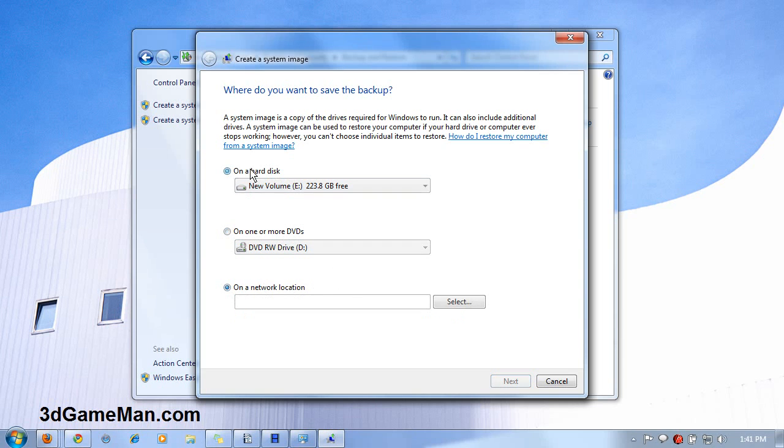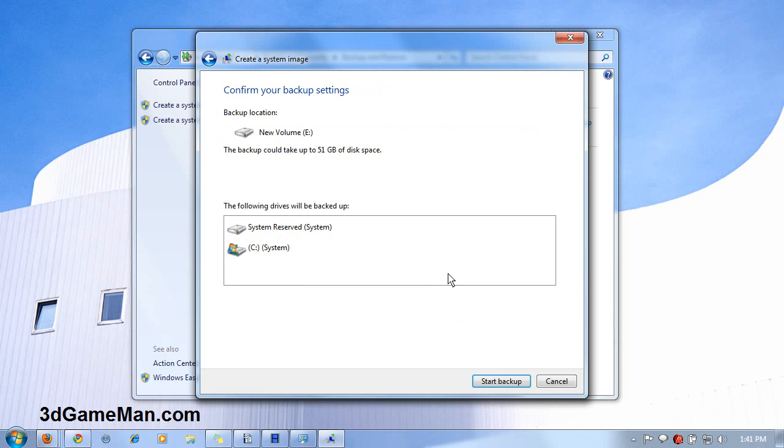I'm going to select backing up to a hard drive, and I'm going to click on Next, and then it will start the backup.